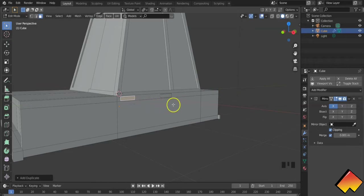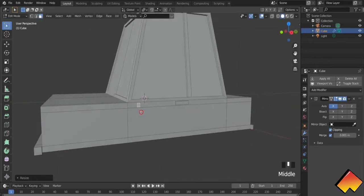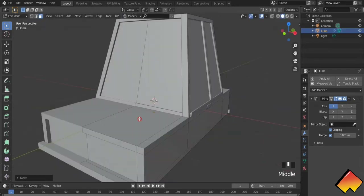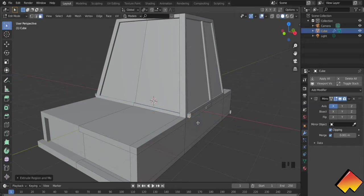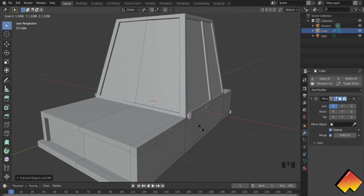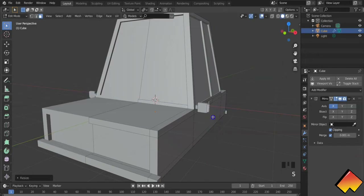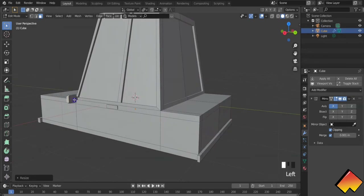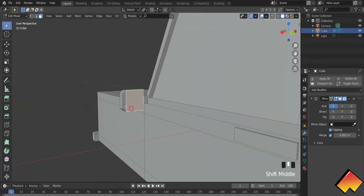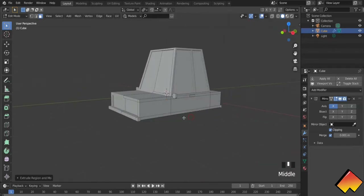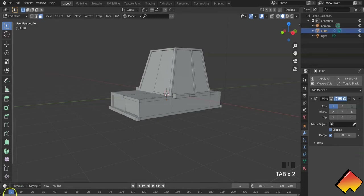Let's duplicate this again for the side mirrors. Scale it down in the Y axis and let's adjust where we want our side mirror — which is of course automatically mirroring itself on the other side. Extrude, scale, extrude again, and extrude once more — scale it down a bit to give it more of a side mirror look. Select both of these faces, inset, and extrude a little bit inwards. I'm satisfied with this.